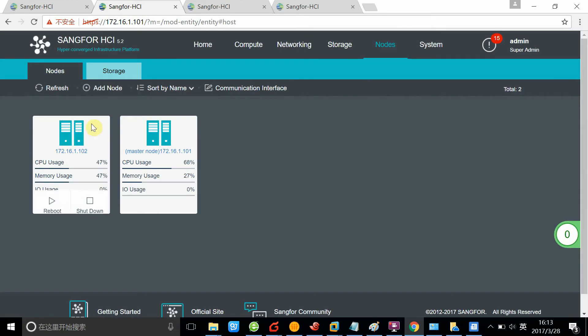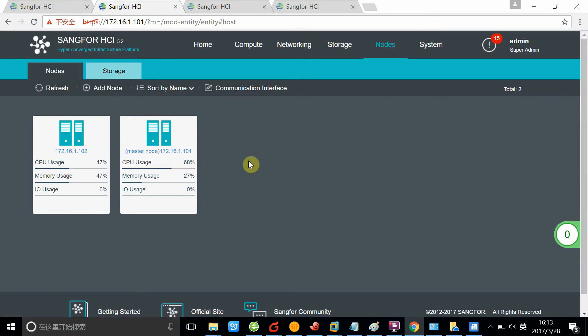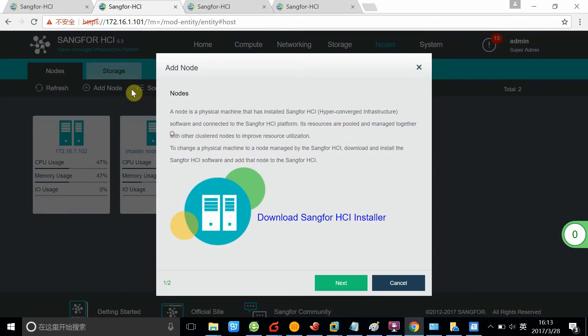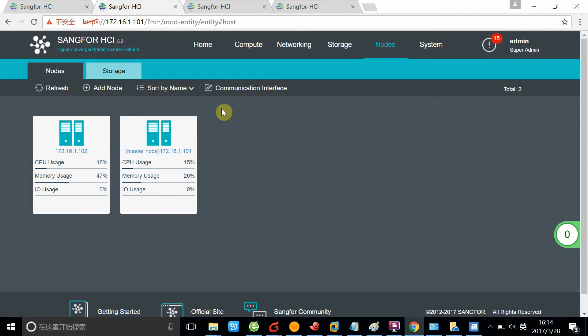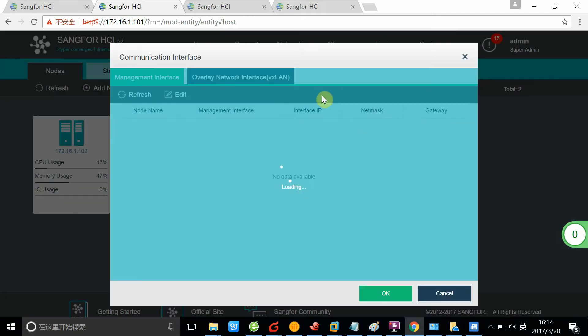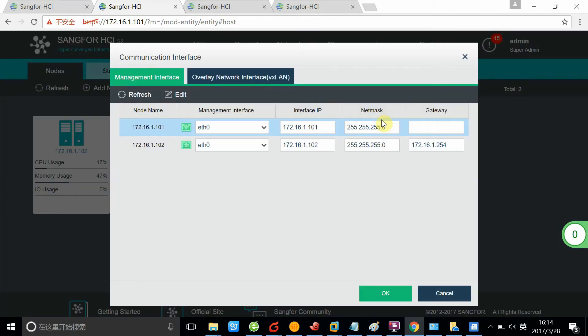You can see here we have two nodes in the cluster, and you can add another node if there is an available one in the same IP segment. You can configure the IP of the management interface and the overlay network interface right here.